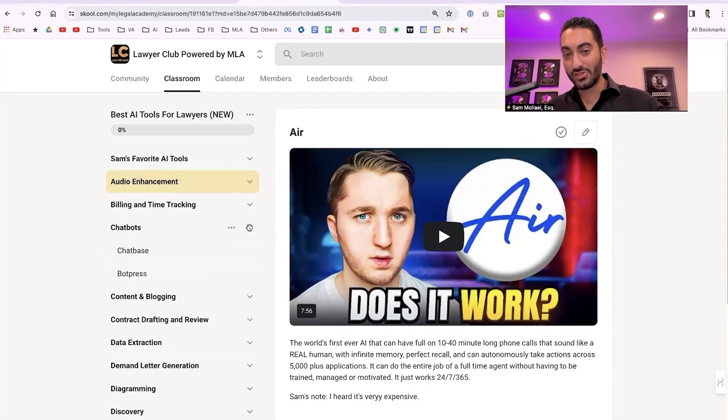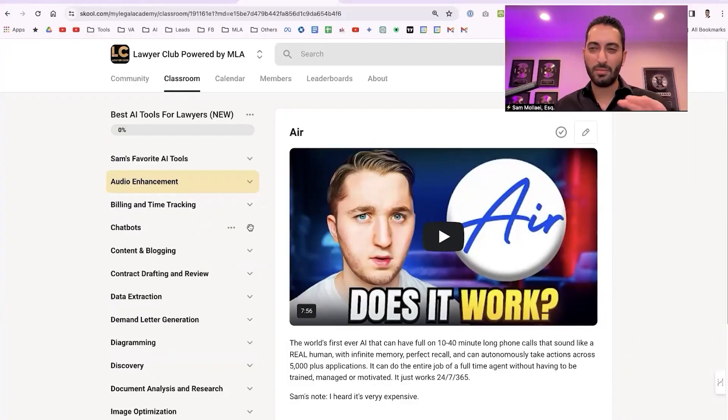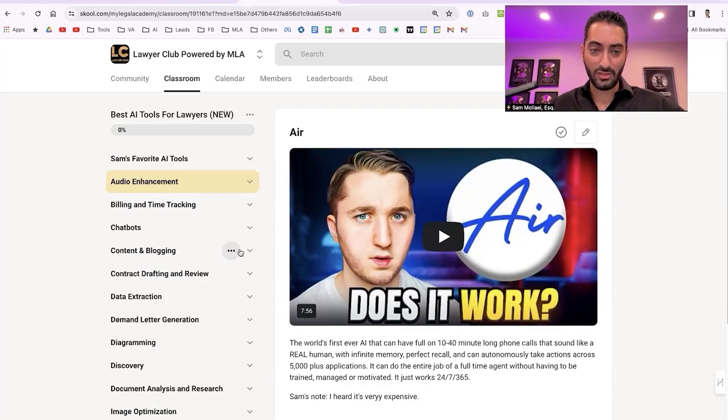There are billing and time tracking tools I won't go into detail on. For chatbots, we've explored Chatbase since about a year ago — useful for customer service or website chats, and good as an internal tool. However, ChatGPT's GPTs have largely replaced the need for a dedicated chatbot. I'm going through these relatively fast — feel free to ask questions in the chat.